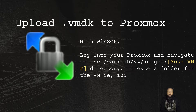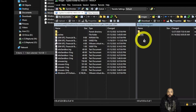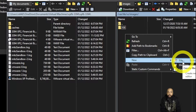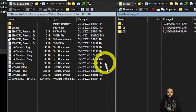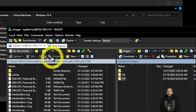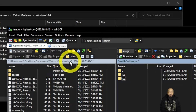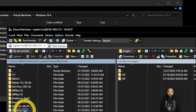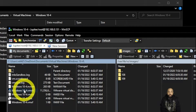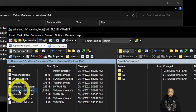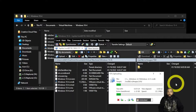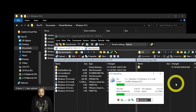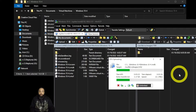With WinSCP, log into your Proxmox and navigate to the directory /var/lib/vz/images and your VM directory. I'm going to create a new folder called 109 for the new virtual machine I'm creating — I know the next number is going to be 109. Navigate to the folder containing the Windows 10 VMware installation, find the VMDK file, and upload it into that new directory. The upload will take a while, so be patient.